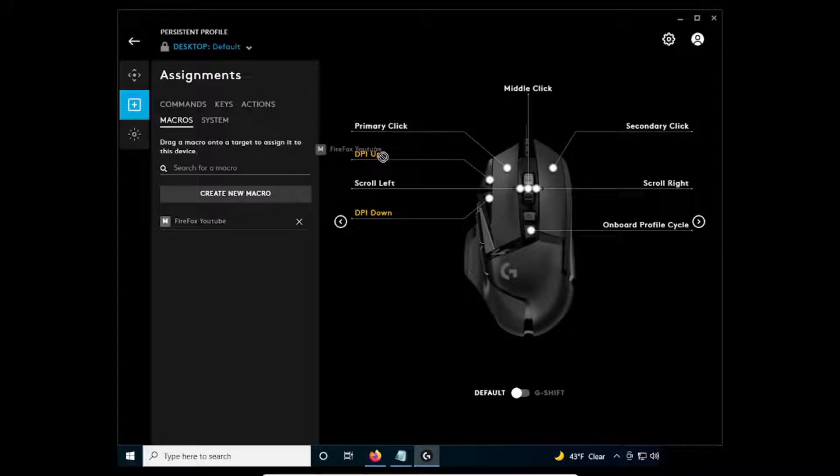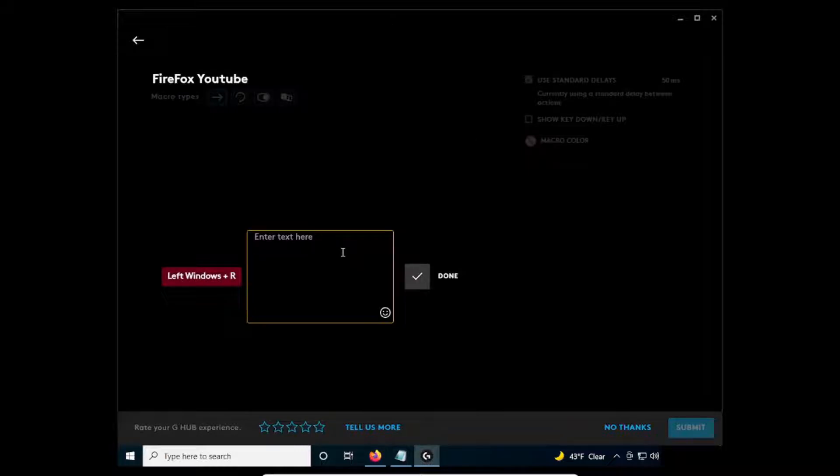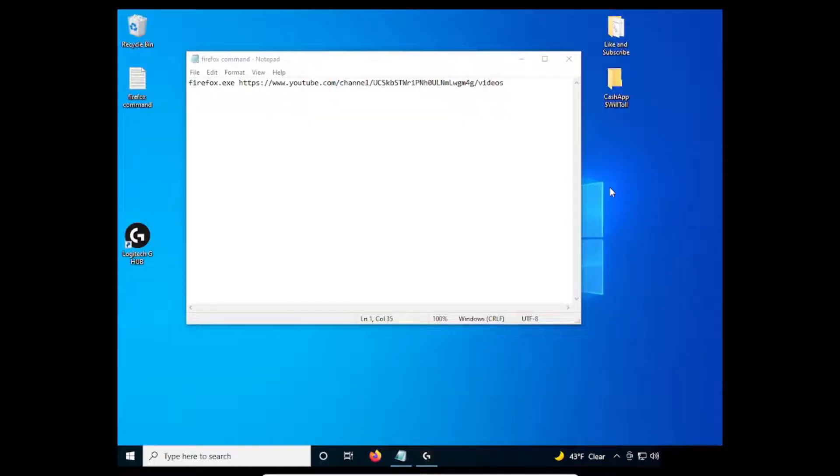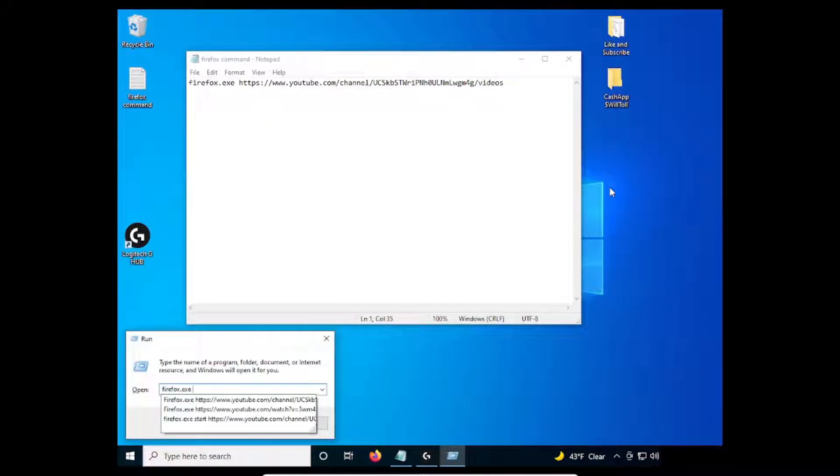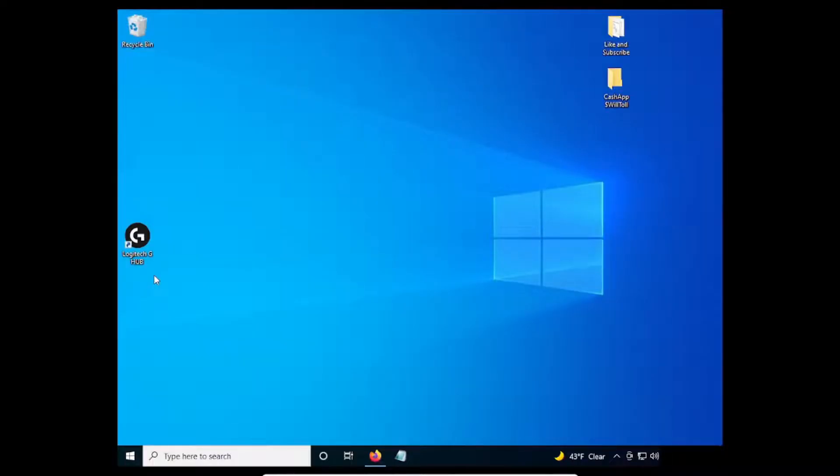Hi, I'm Wilson, and today I will show you how to use the G502 Hero Mouse to open webpages with just a push of a button. I will be using Windows 10 for this tutorial.